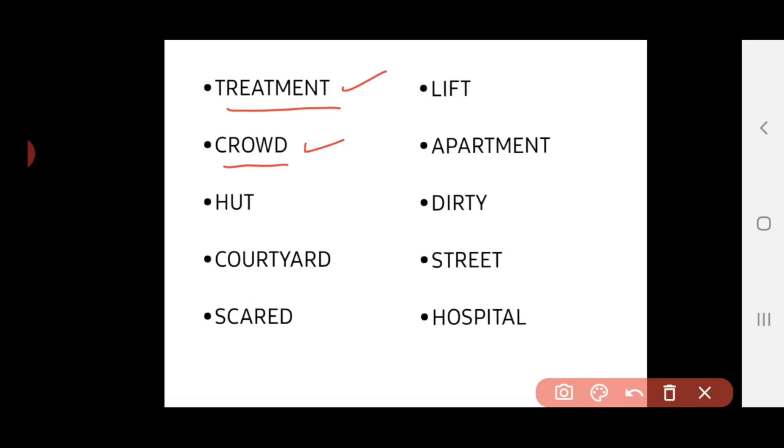Third word, it is hut. H-U-T. The meaning of the hut, it is actually a home with one room which is often made of wood or steel. That is called hut.